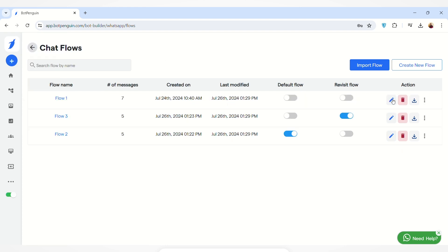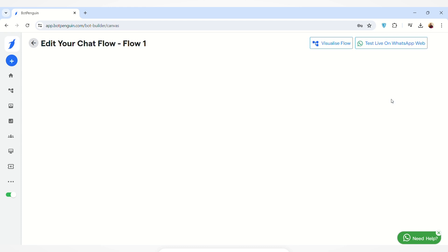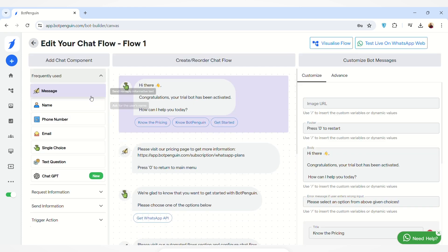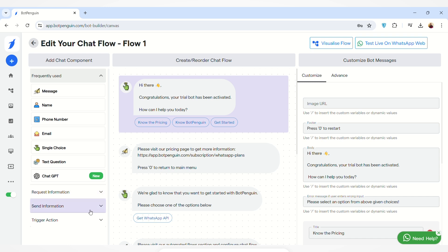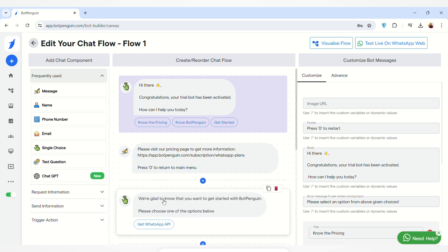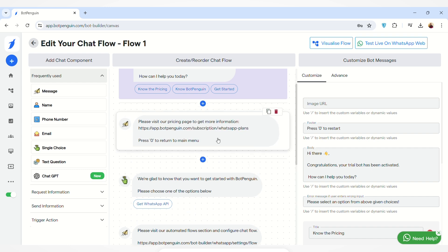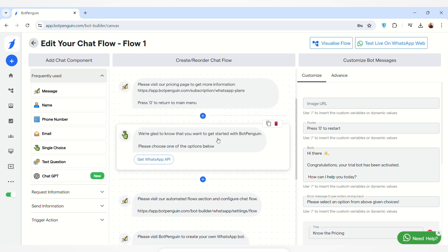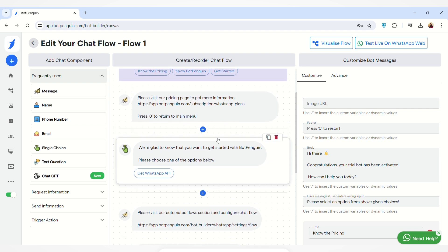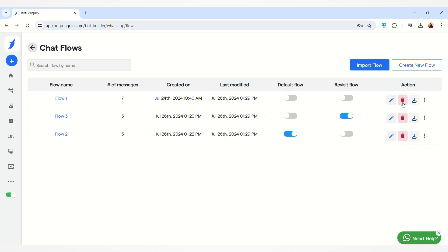You can take actions from here — like you can edit your flow. When you click on the Edit option, you will land on this page where you can add frequently used components, request information components, information components, or trigger action components. You can also edit any message text from here. If you want to know in detail how you can edit your existing chat flow, the video link will be given in the description box below.